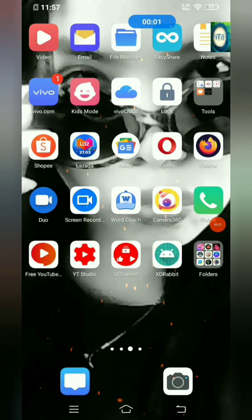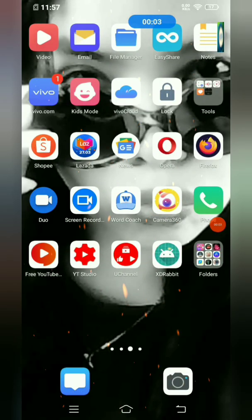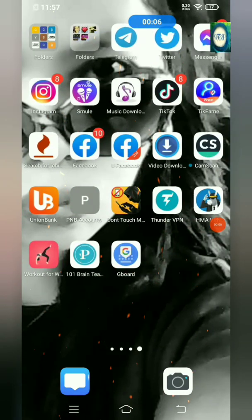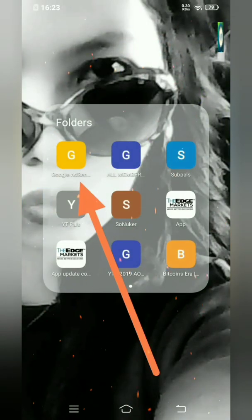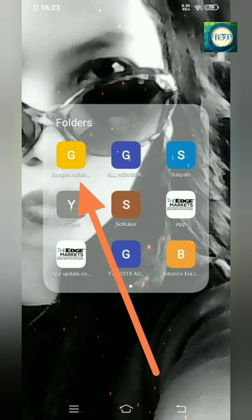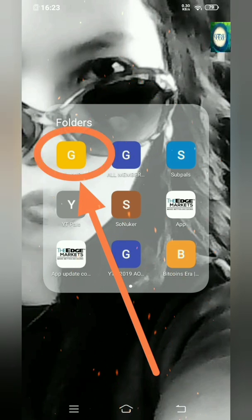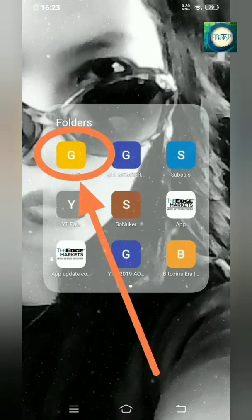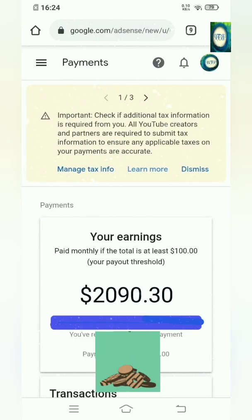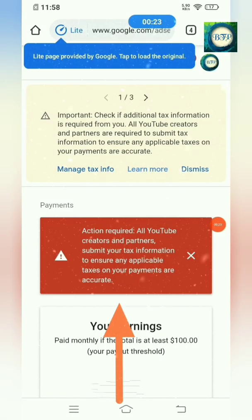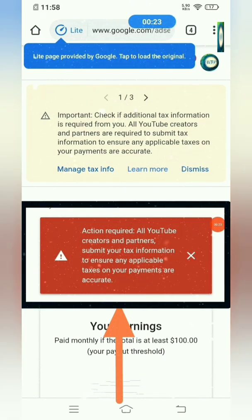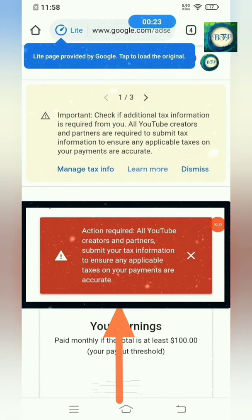Alright guys, all we have to do is just switch on to our AdSense account. Here we go — once you see the red box here, just click this one.